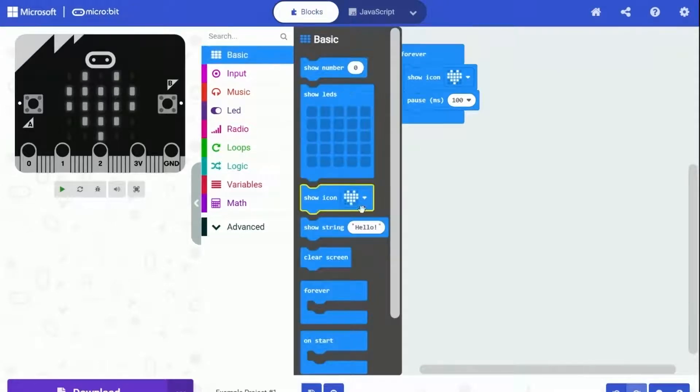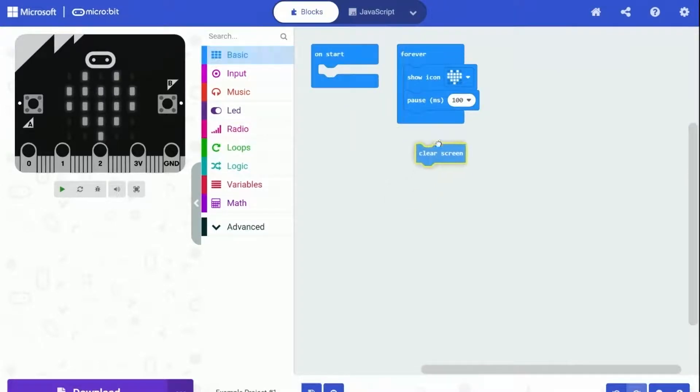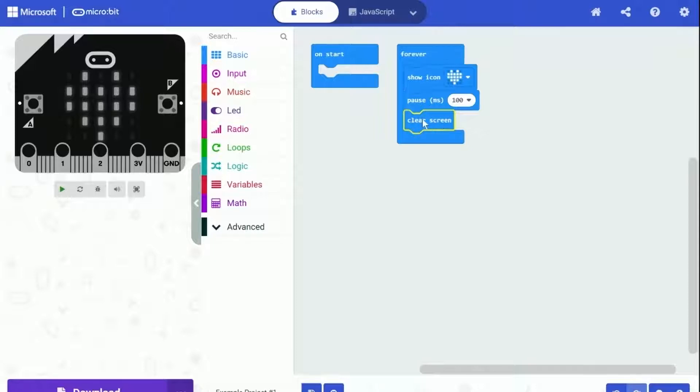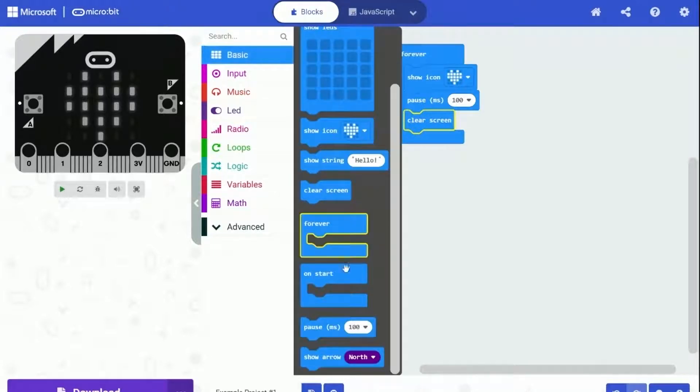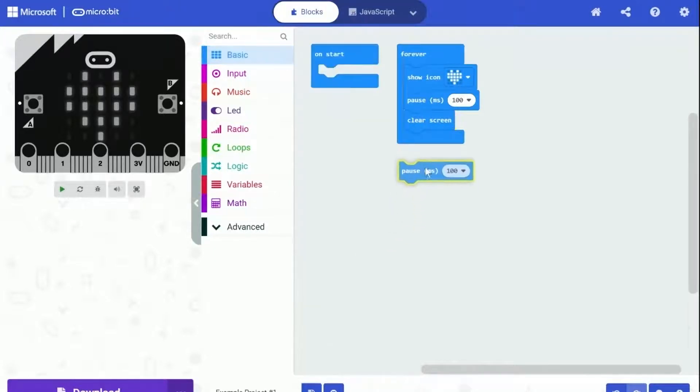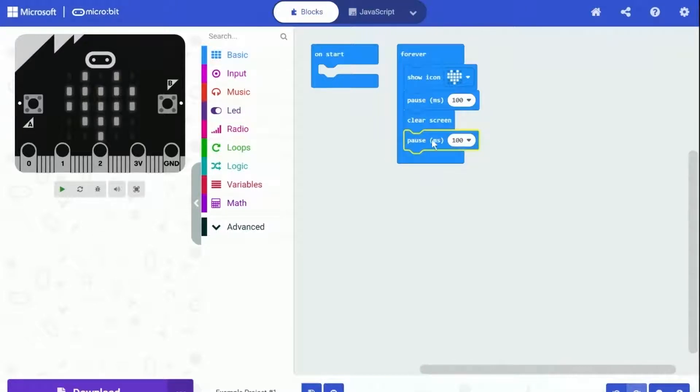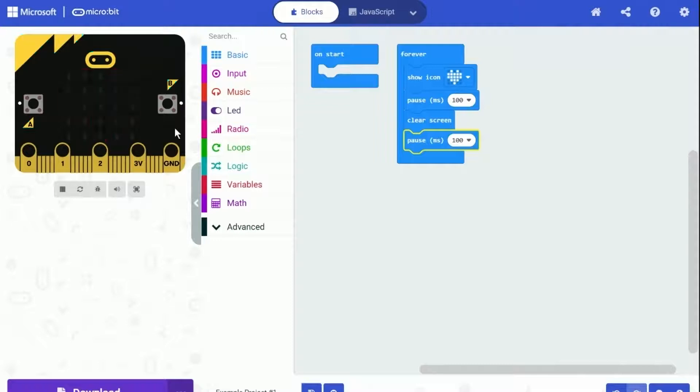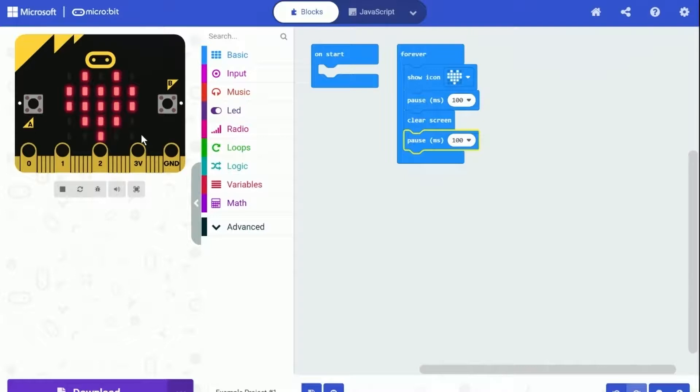Drag another block called 'clear screen' and put it beneath. Just one more block to put and we are almost done - put one more 'pause milliseconds 100' beneath. It's time to test this program out. Click on the start button in the simulator area and watch the heart blinking. Amazing!